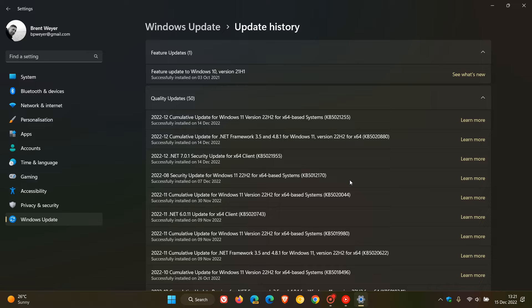Just to do a quick recap, in no particular order, some of the issues it was causing were boot problems and it was failing to install with the error code 0x800F0922.